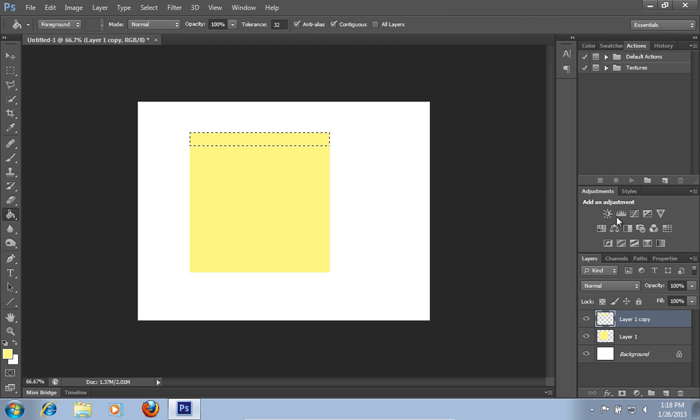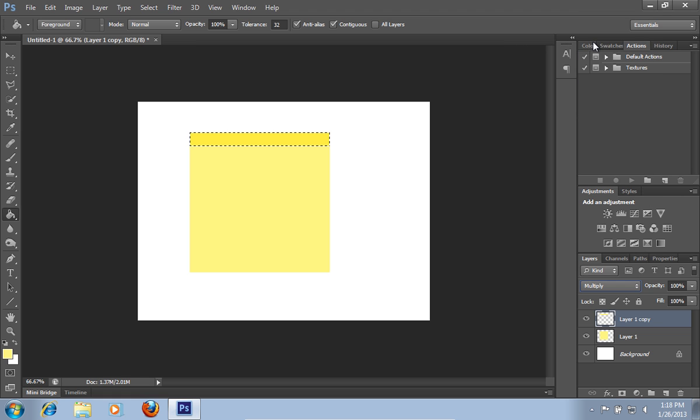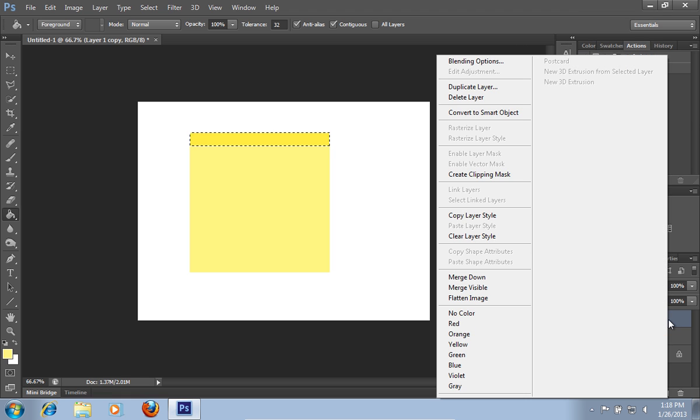Go to the Blend Mode menu and select the Multiply option. Right click on the Layer 1 copy and choose the Merge Down option.